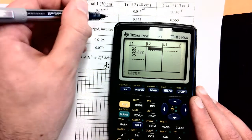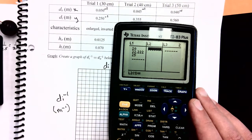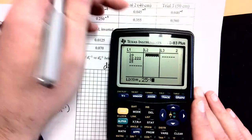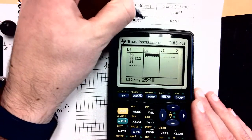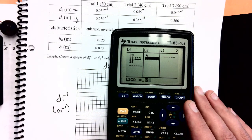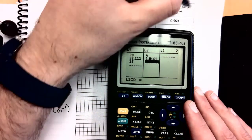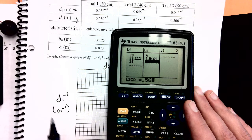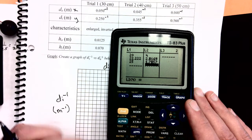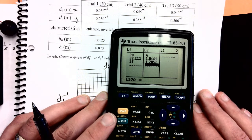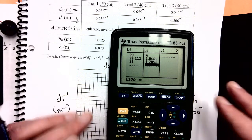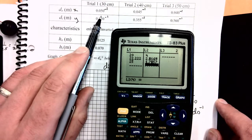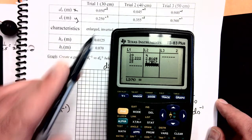For the y-axis, same idea: 0.25 to the negative 1, 0.355 to the negative 1, and 0.56 to the negative 1. So my data has been curve straightened.